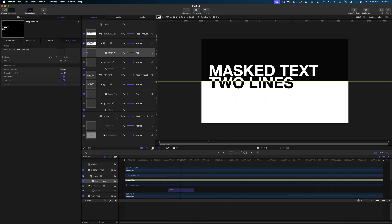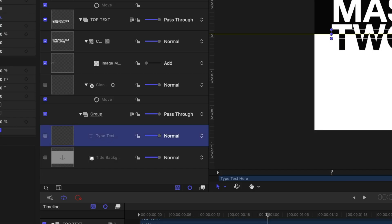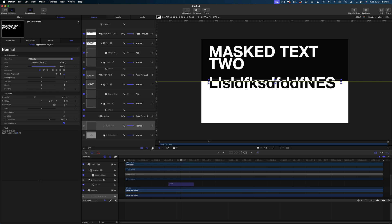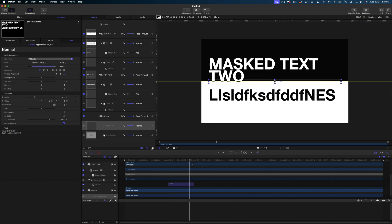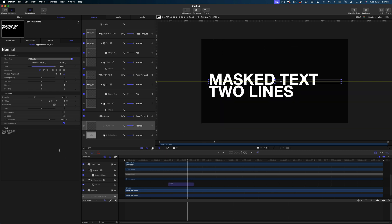Now just to drive home how the clone layer works, let's go back in our project pane and select that original text. This text is disabled — you cannot see it in our project — but watch what happens if I enter more characters here. It's reflected on both of my clone layers. Let me undo that.